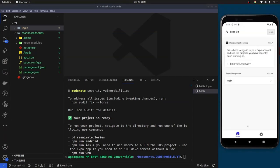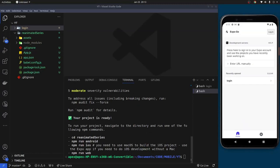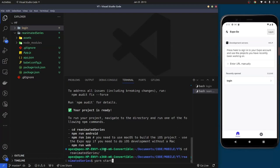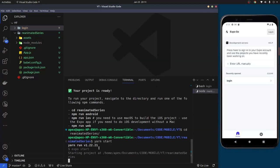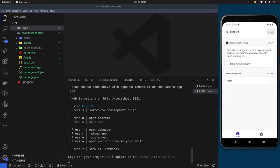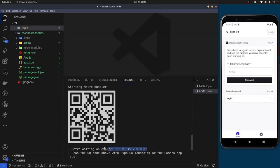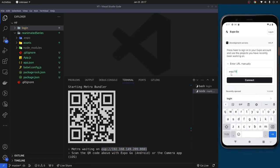What I have here is a blank Expo app. We'll begin by navigating into the directory using cd into the reanimated folder just created, and start the server. Once the local server is started, I'll come to my emulator, click 'enter URL manually', copy the Expo URL, paste it into the emulator, and click connect.